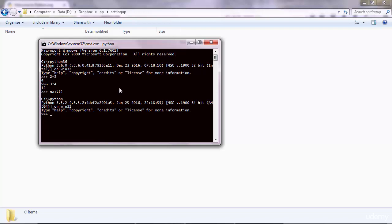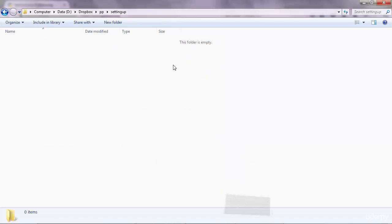So Windows users, let's create a Python program. We're going to use very basic tools for now, but then in the next lecture we're going to download and use an advanced editor.